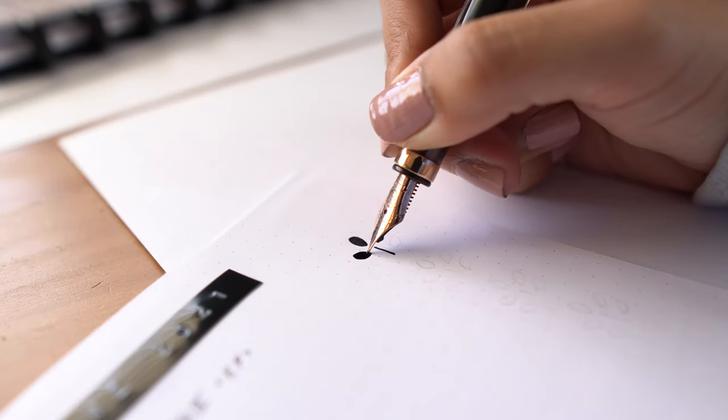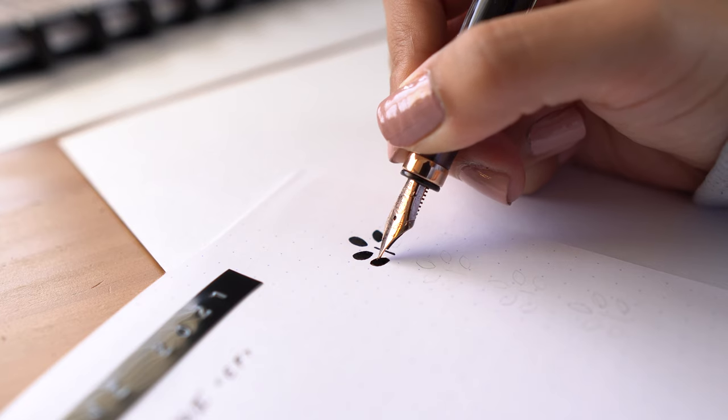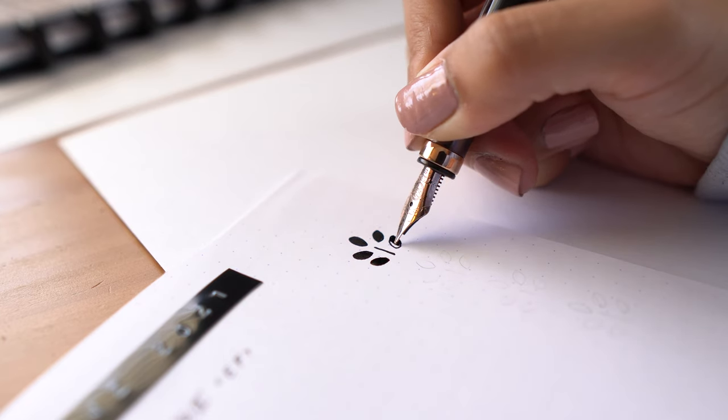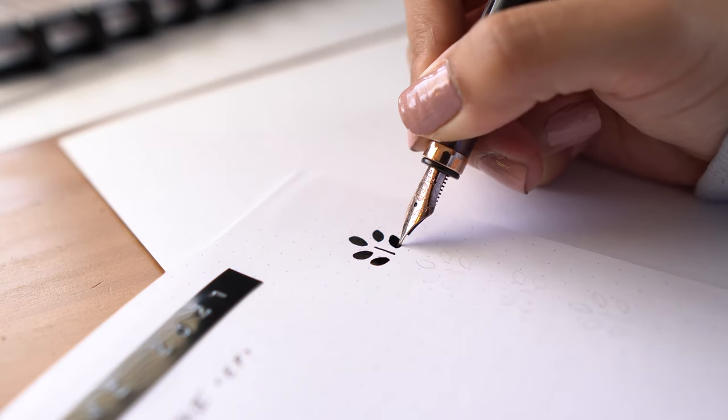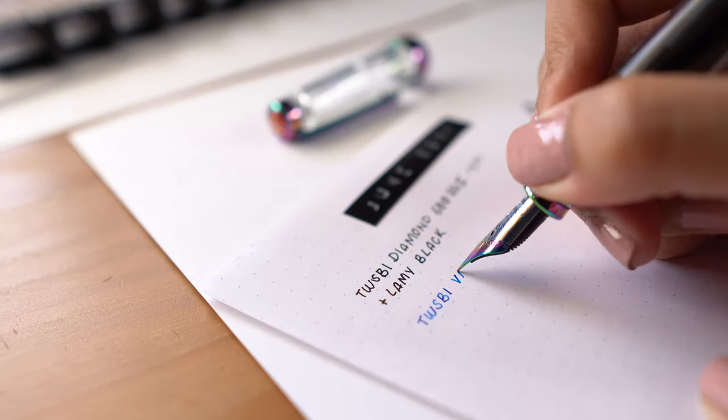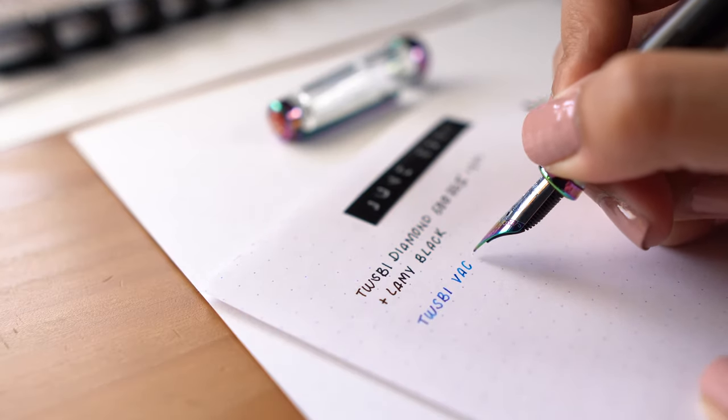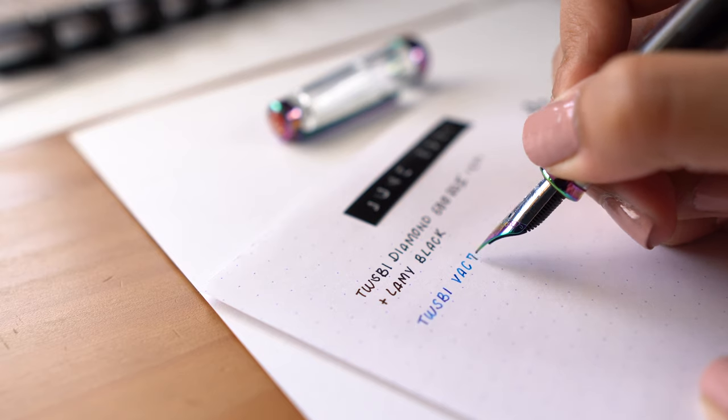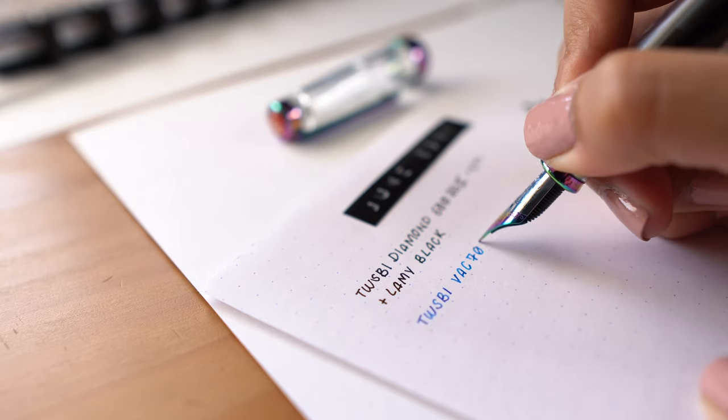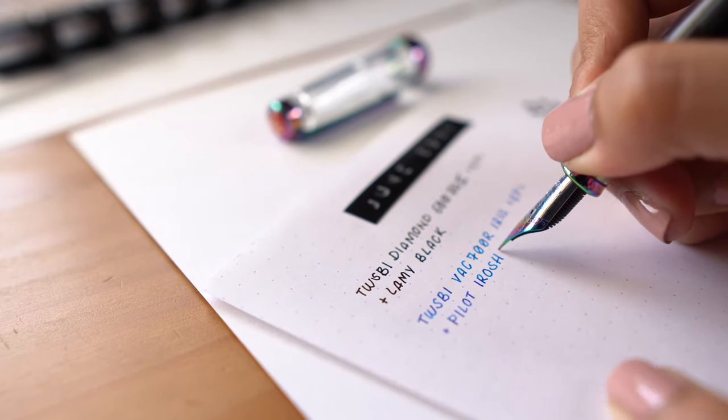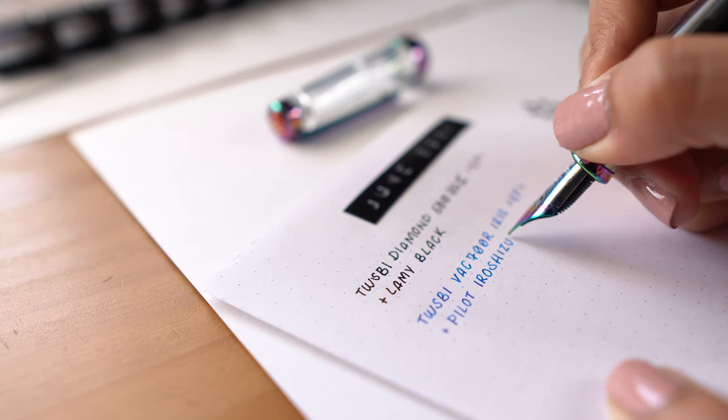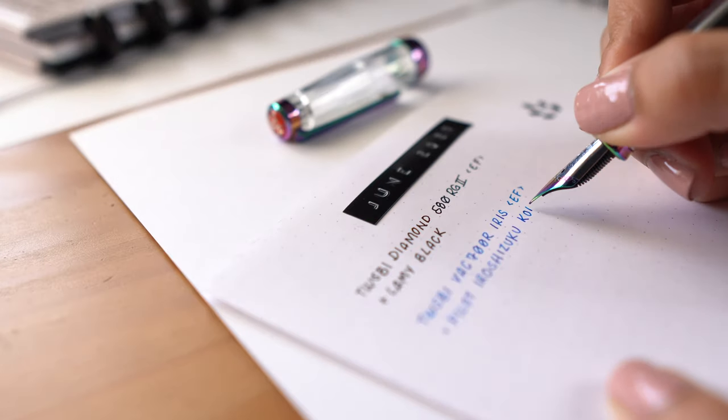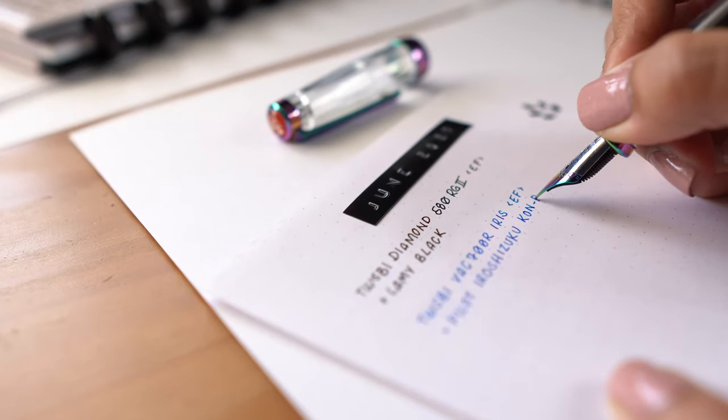But I did see this as an opportunity because it's actually been a while since I've done a currently inked fountain pens video. I don't regularly do them since, with the exception of now, I usually keep the number of fountain pens I have inked up to three to five pens at a time.